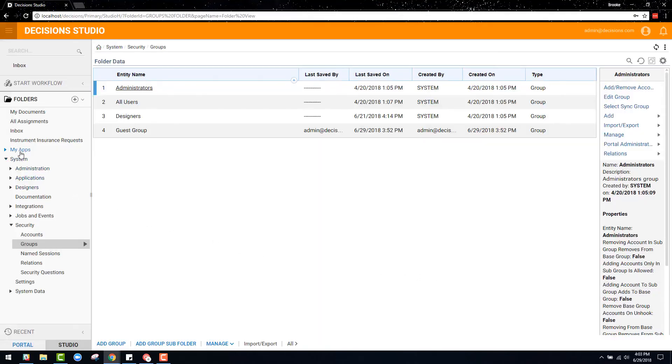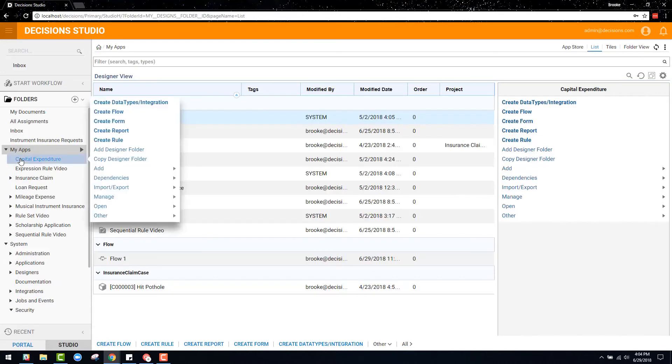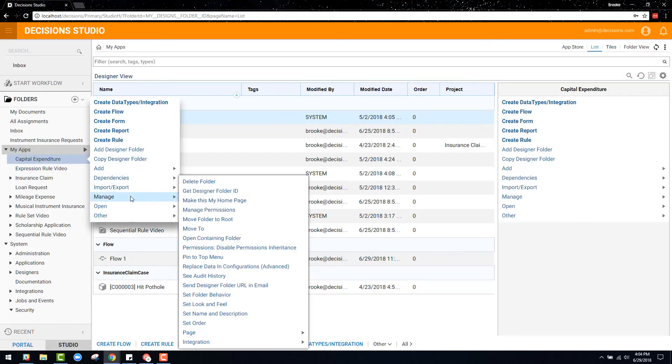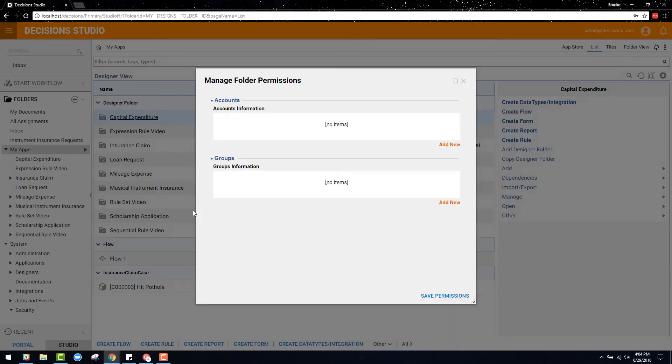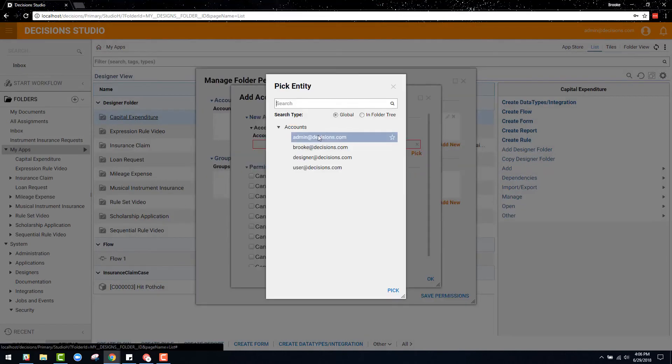Not only can accounts be set to specific roles, but folders can also be set with certain permissions as well. Administrator roles have the ability to set permissions for any folder in Decisions. Each folder can be set up to only allow certain accounts or certain groups to access the folder and view the content.